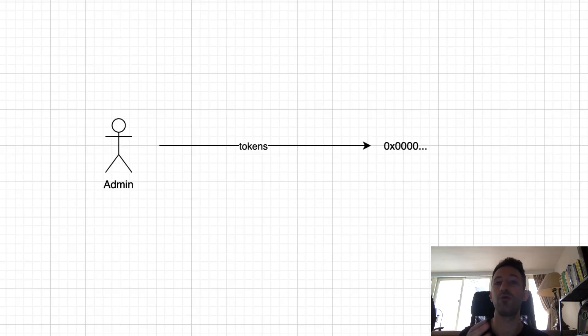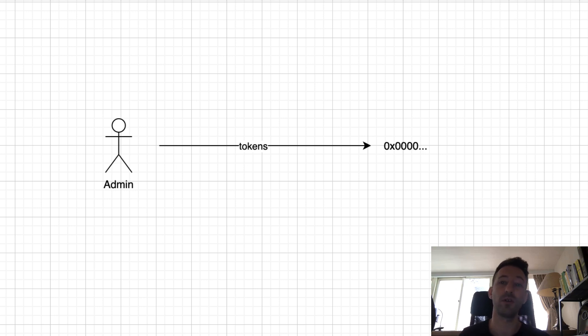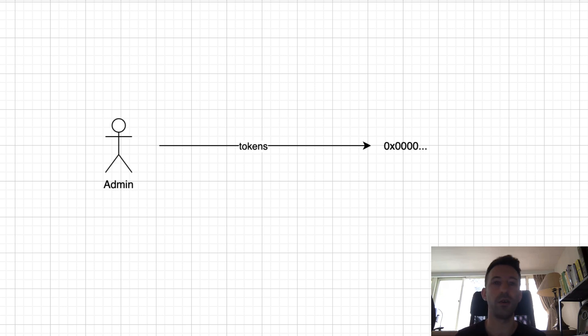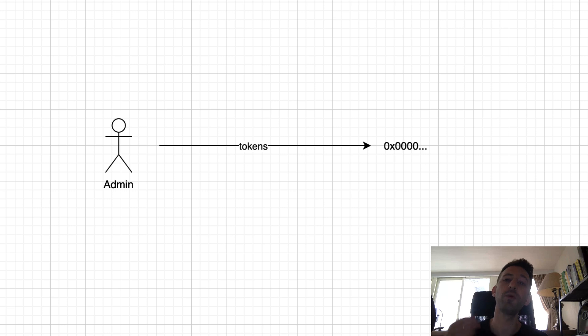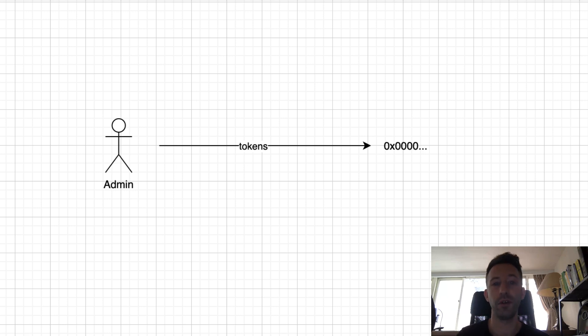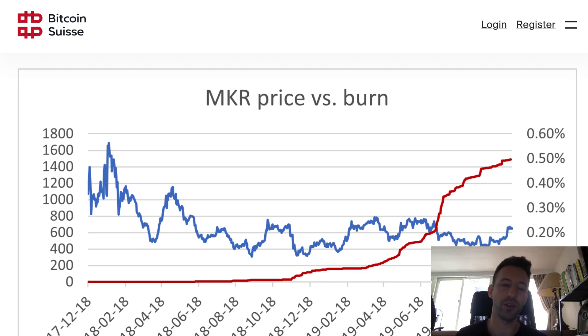What else can you do to support the price of your token? You could burn some of the tokens, which simply mean you send some tokens to an address that nobody controls, like the zero address. That would decrease the total supply of tokens in circulation, which would increase the price of the token. But there were a couple of studies that showed that token burns weren't very effective to support the price of tokens.